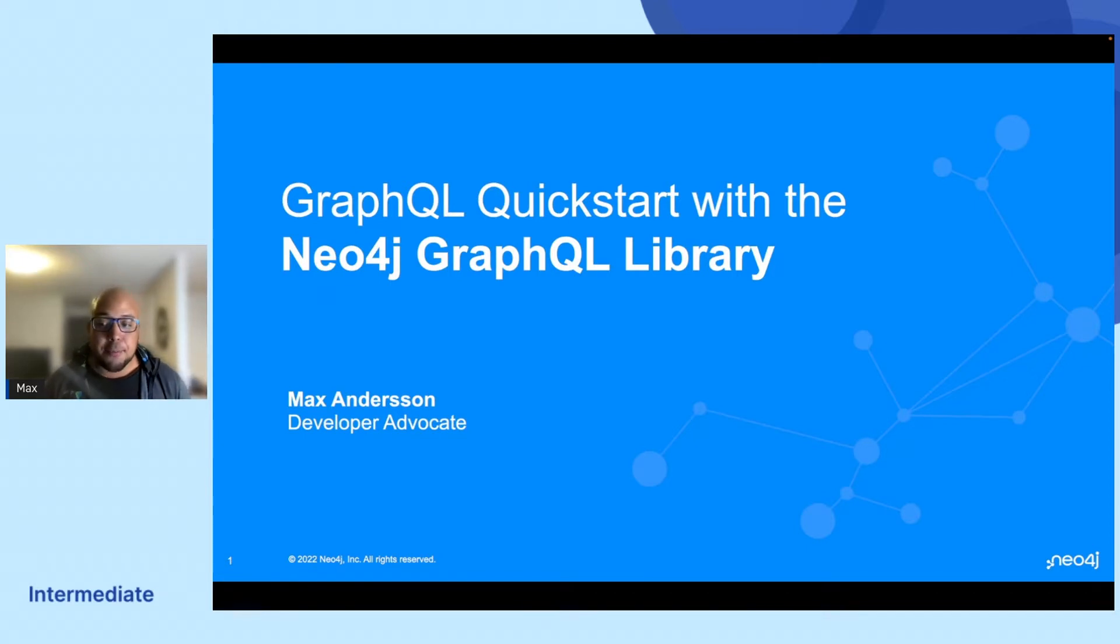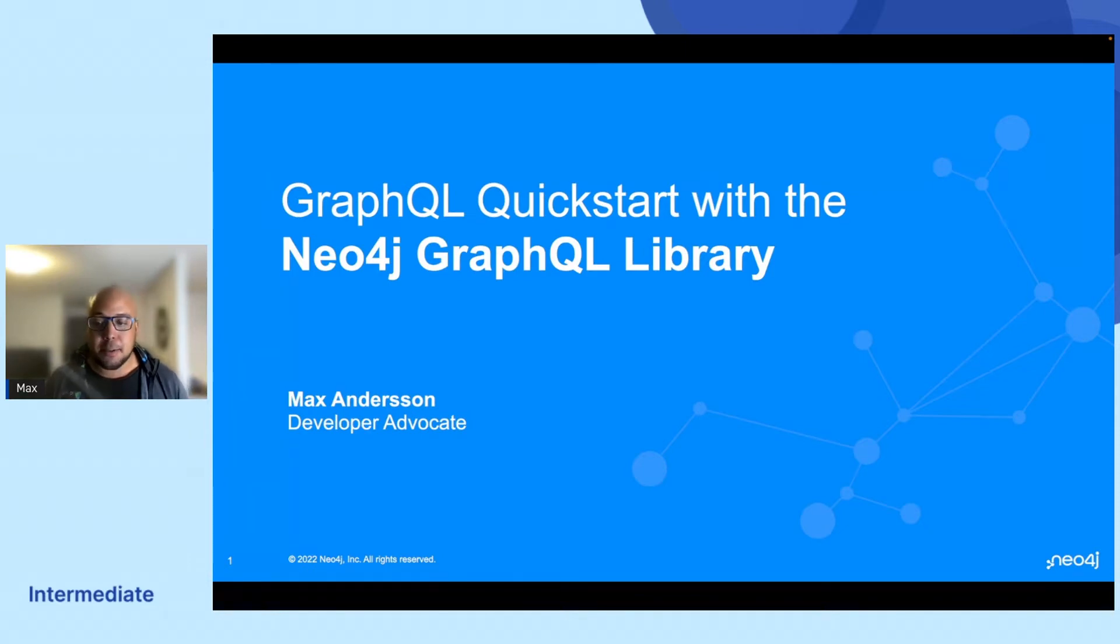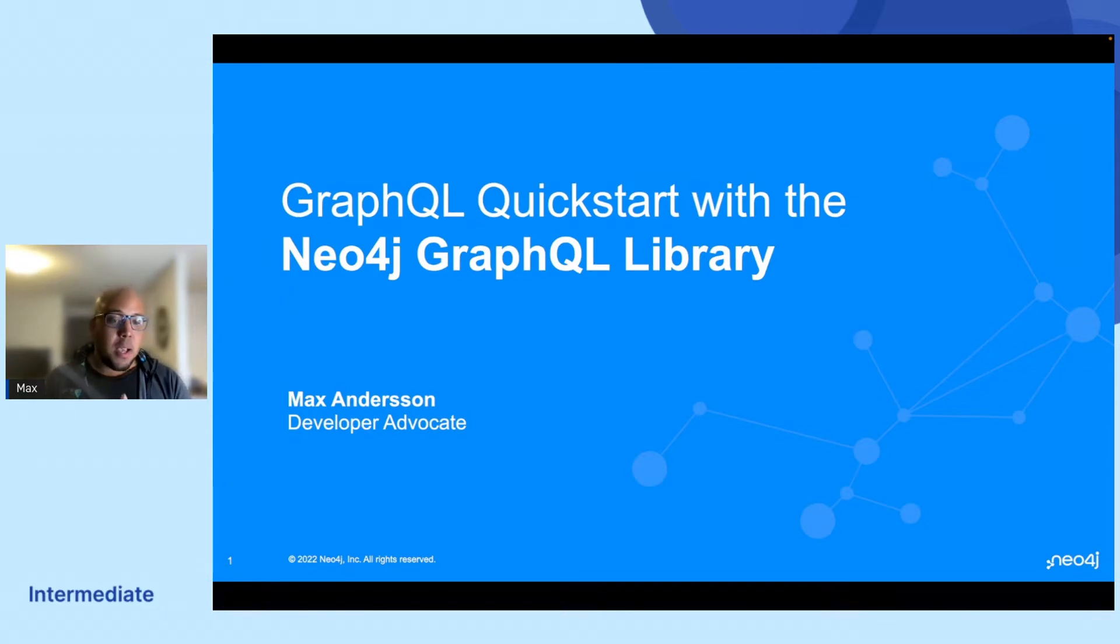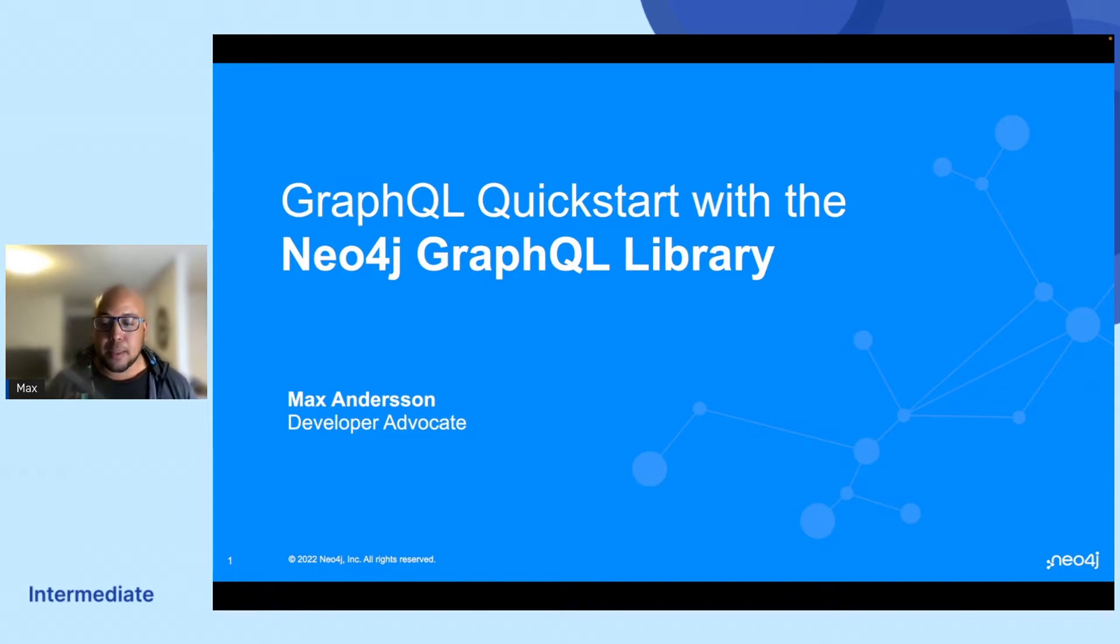If you're not that familiar with Neo4j, some of these concepts might sound a little bit foreign to you, but hopefully I'll show you how easy it is to get up and running with the platform.